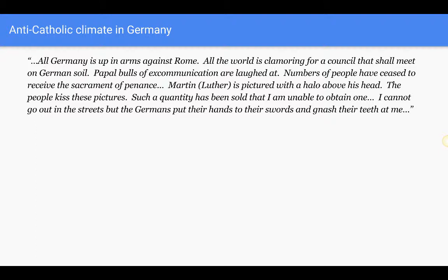The papal envoy Alexander described the anti-Catholic climate in Germany after Luther's demand for changes in the church: 'All Germany is up in arms against Rome. All the world is clamoring for a council that shall meet on German soil. Papal bulls of excommunication are laughed at. Numbers of people have ceased to receive the sacrament of penance. Martin is pictured with a halo above his head. The people kiss these pictures. I cannot go into the streets but the Germans put their hands to their swords and gnash their teeth at me.'